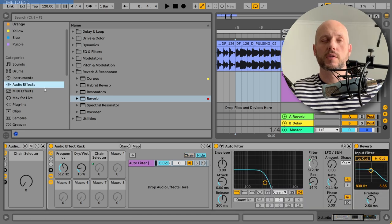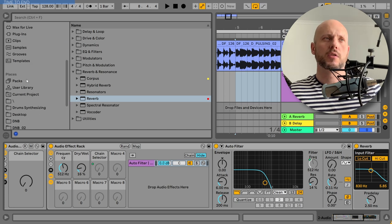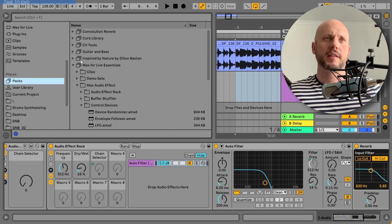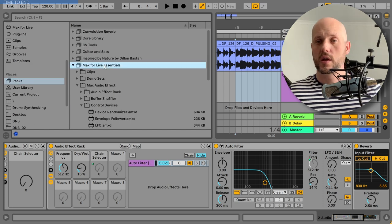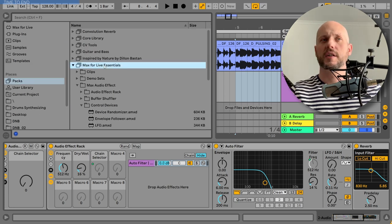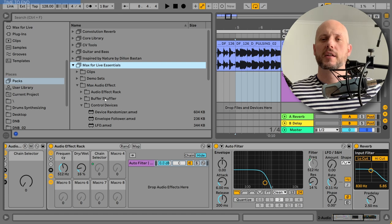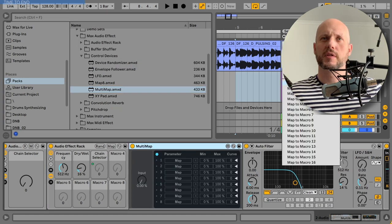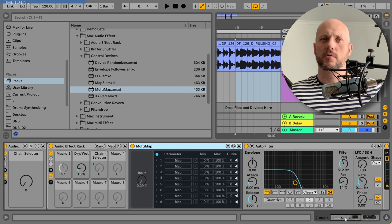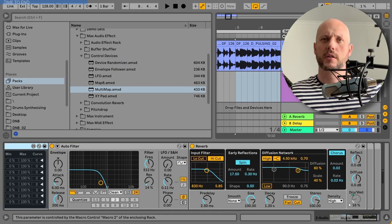But there is a good solution. If you own Suite, you can go to PAX and download the Max for Live Essentials. And there is a very nice little thing that will help solving this problem. The multi-map device. But first let me un-map all this stuff here.